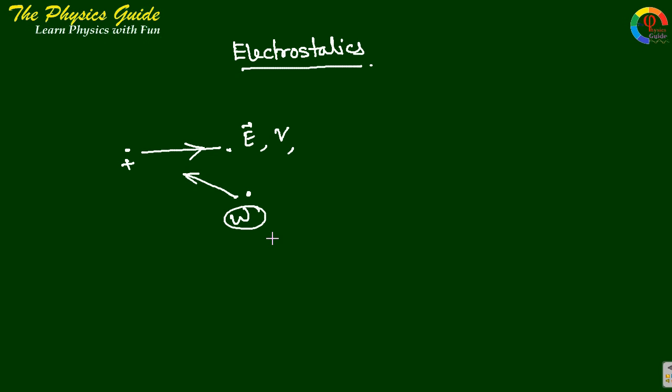Both electrostatics and magnetostatics can be explained by vector calculus. In electrostatics we are going to learn about...